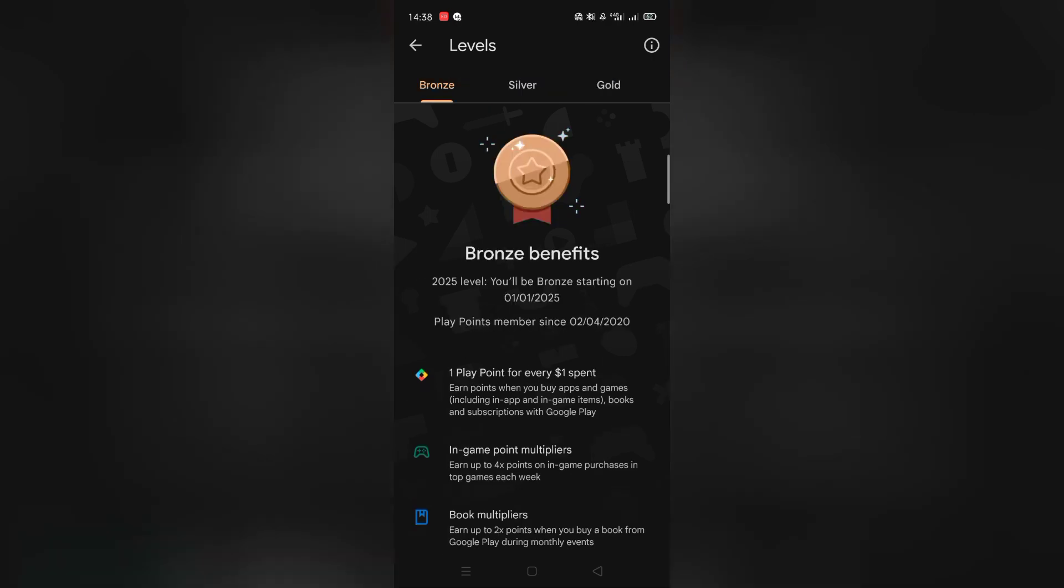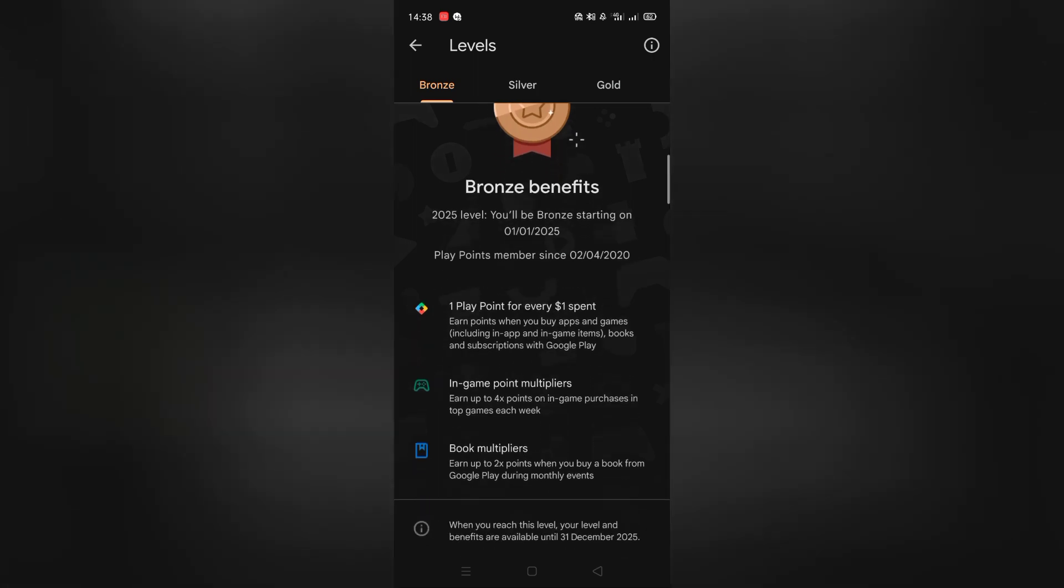For example, the level you started is bronze. You don't get weekly prizes at that level, but the more you grind the more you get good benefits. I'll show you every level benefit.